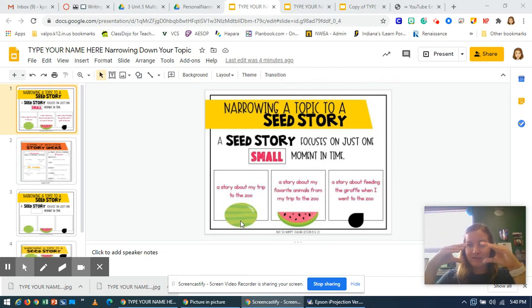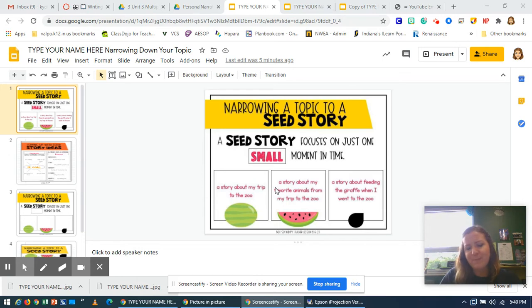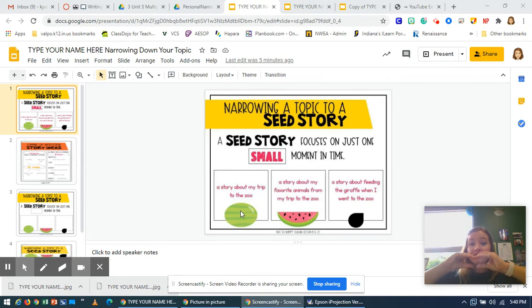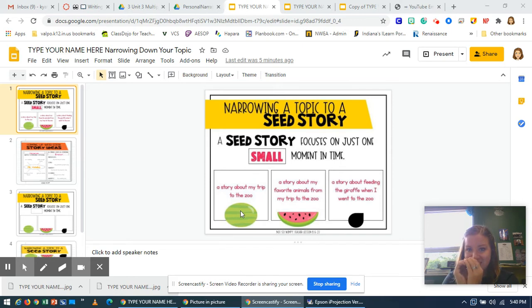So we're going to narrow that down and make it even smaller into a slice. Maybe I want to write a story about my favorite animals from my trip to the zoo — taking that zoo story and making it even more specific. Then we're going to take that and narrow it into a seed topic, so I might just talk about feeding the giraffe when I went to the zoo.